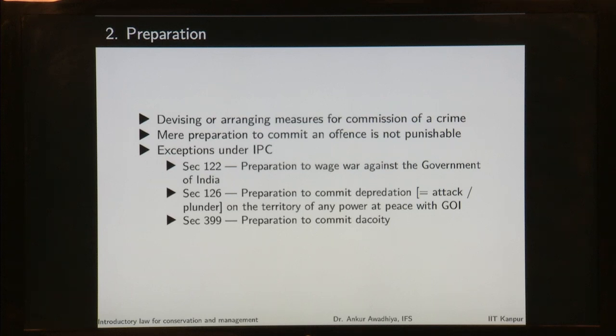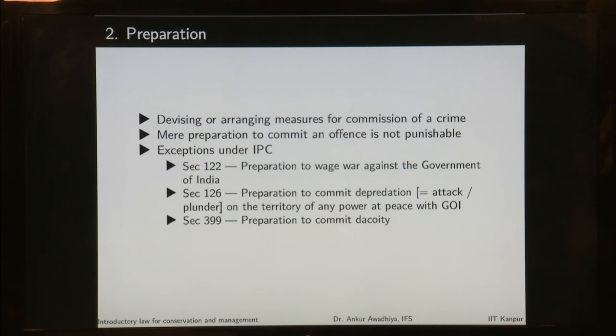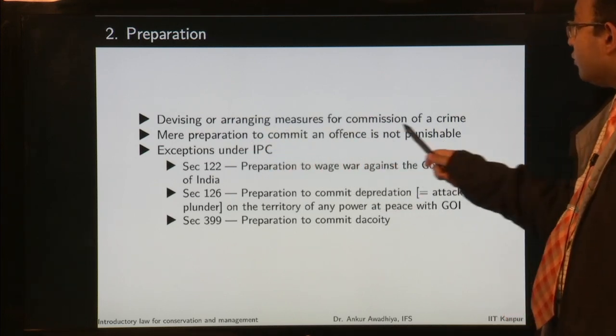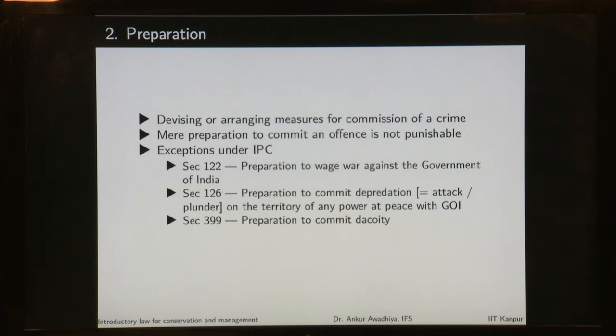Preparation is devising or arranging measures for commission of a crime. For instance, once a person has made the intention to murder someone, and then goes and purchases a long knife — that is preparation. Mere preparation to commit an offense is generally not punishable. If B intended to kill A and went to a shop and purchased a long knife, B will still not be charged because he has just purchased a knife and has not committed anything. Preparation is not punishable in most cases, but there are certain exceptions.